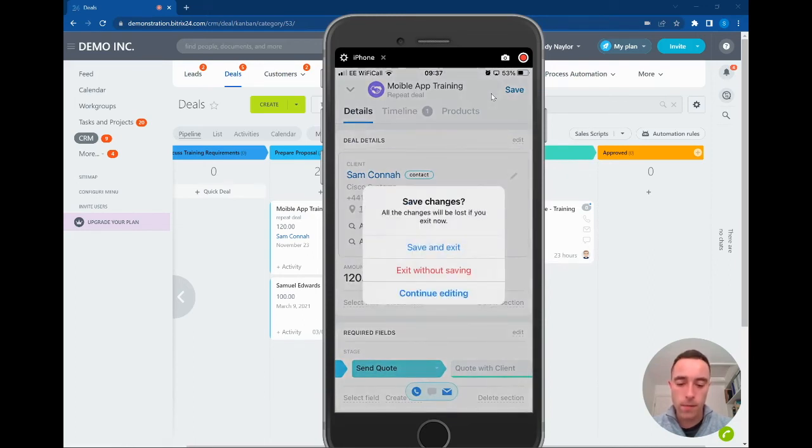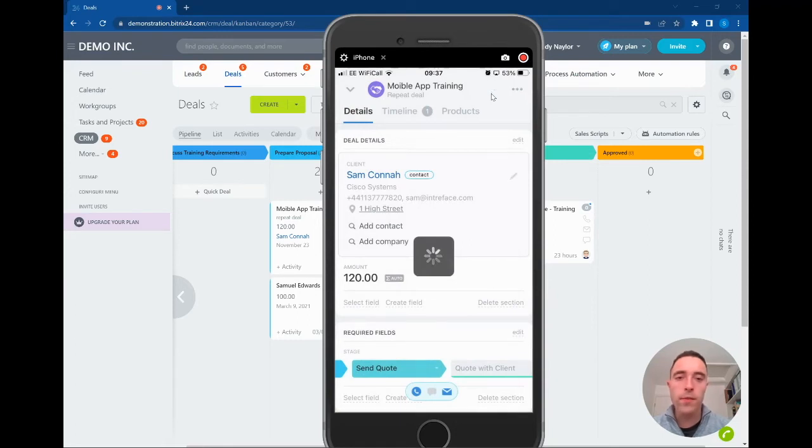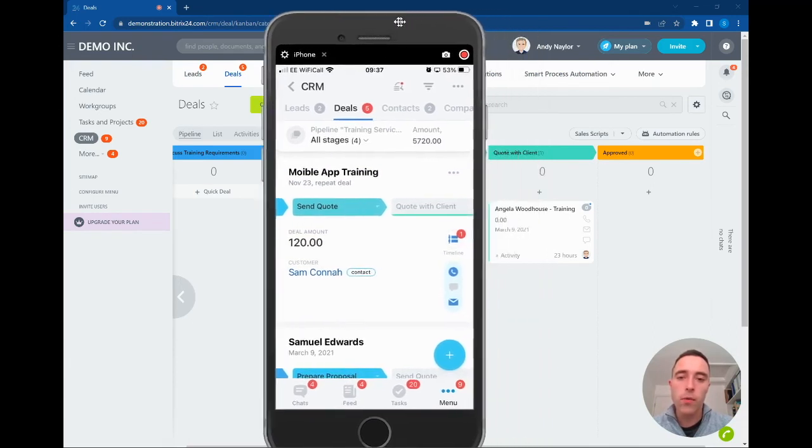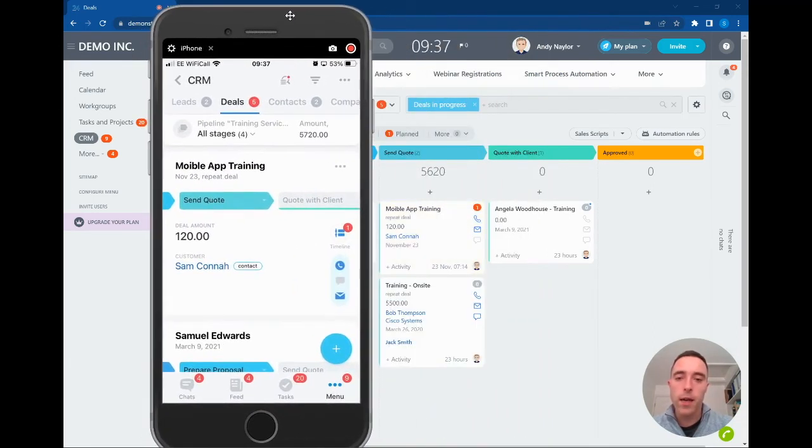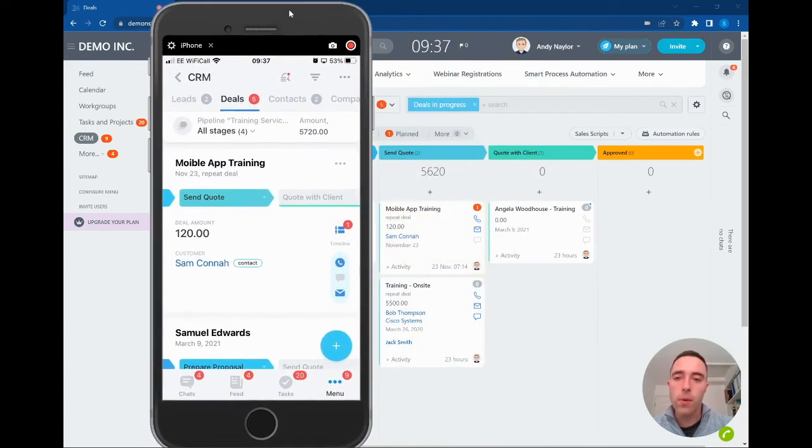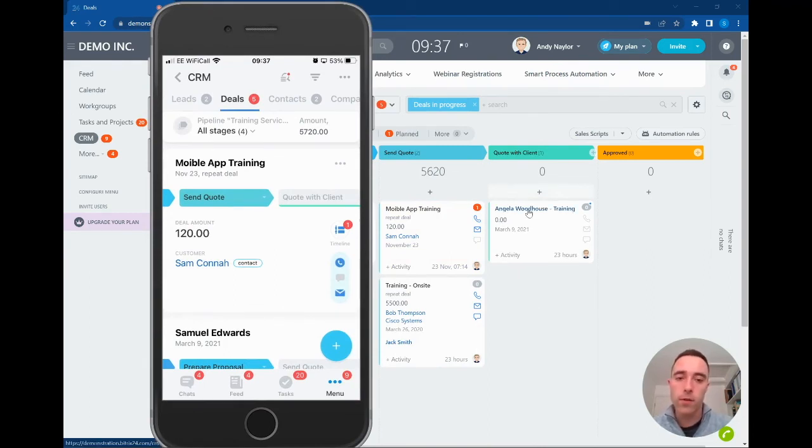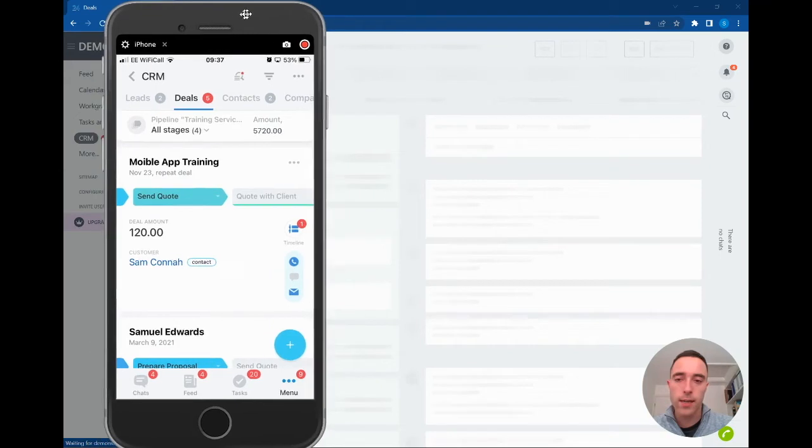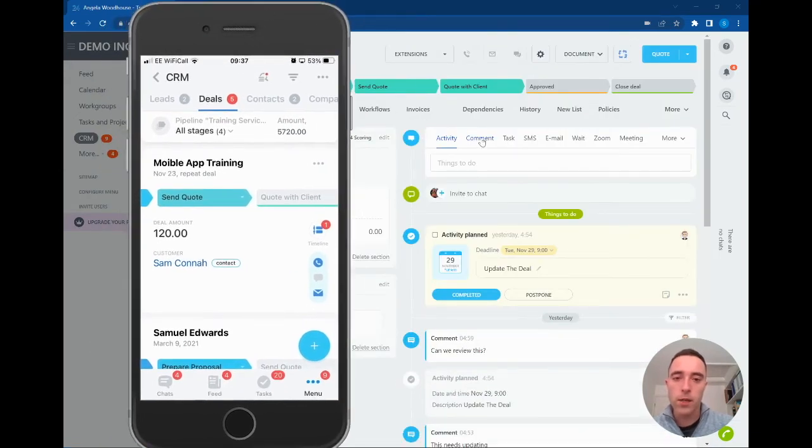A really nice feature within the mobile app is the ability to have a focus mode. What this enables us to do is if we're not responsible for a deal but we want to be made aware of any updates or changes, we're able to see that functionality inside the system here. Let's go into the Angela Woodhouse training deal. We're going to do this in the browser and add a comment.